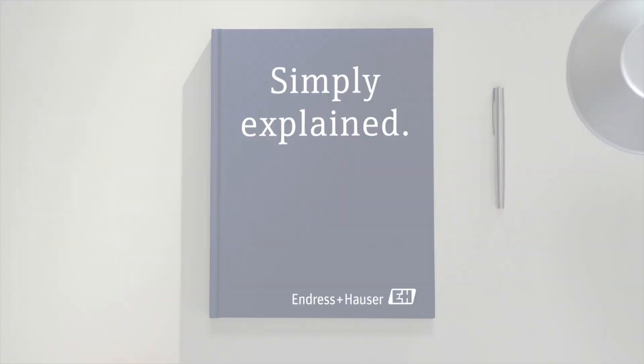Simply Explained by Endress+Hauser. Today, no hassle wireless with WirelessHART. Hi, I'm Paul Project.